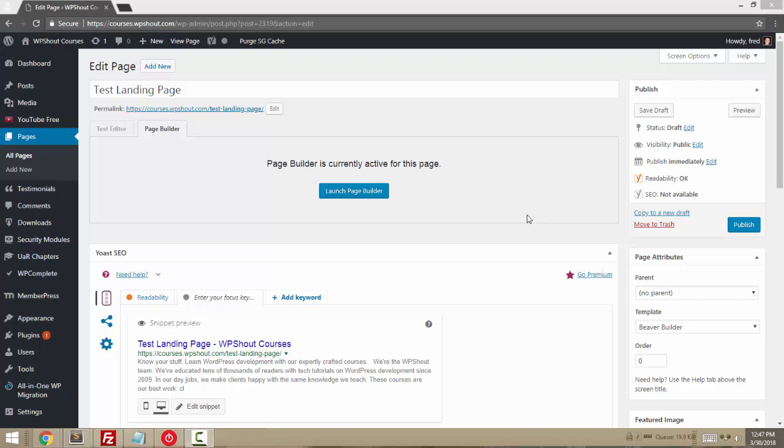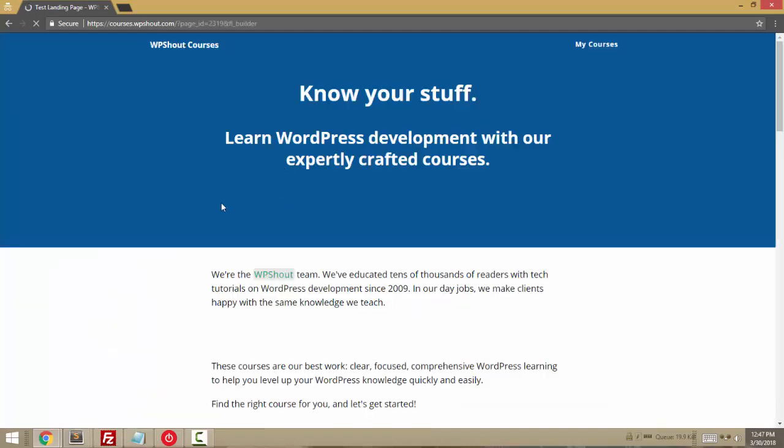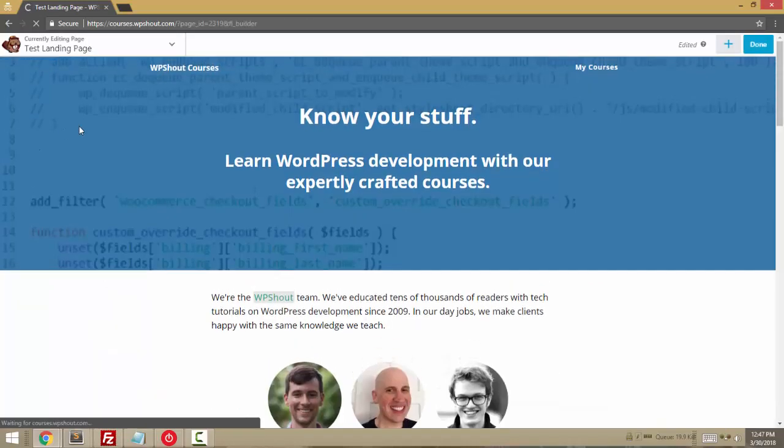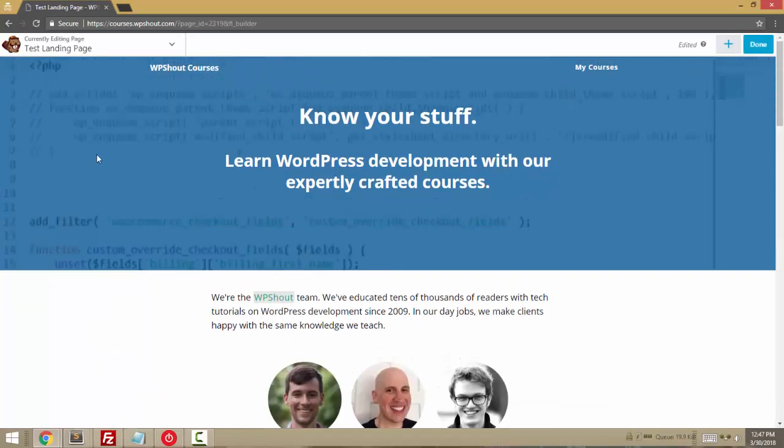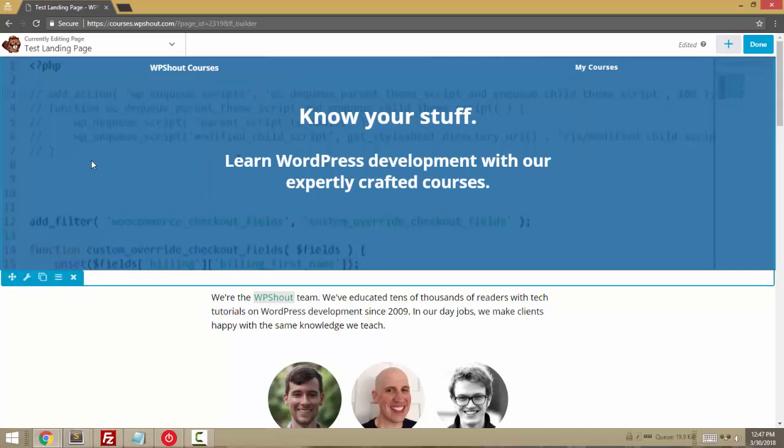Hi, this is Fred from WP Shout, and today I want to show you how to create banner areas using Beaver Builder.